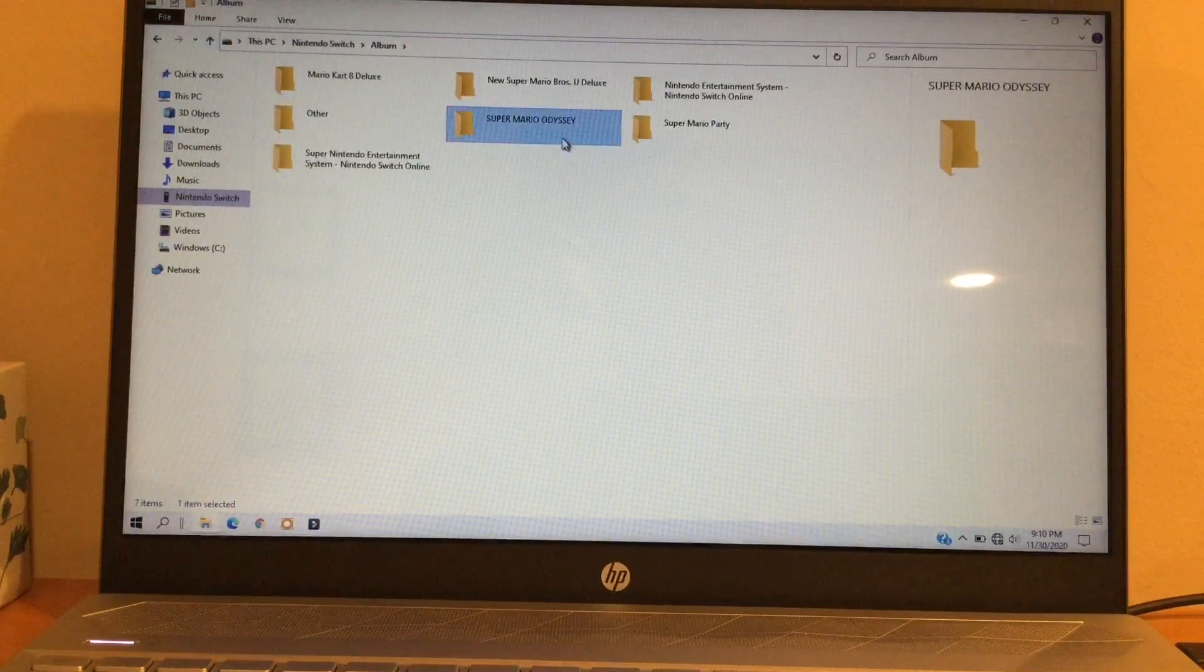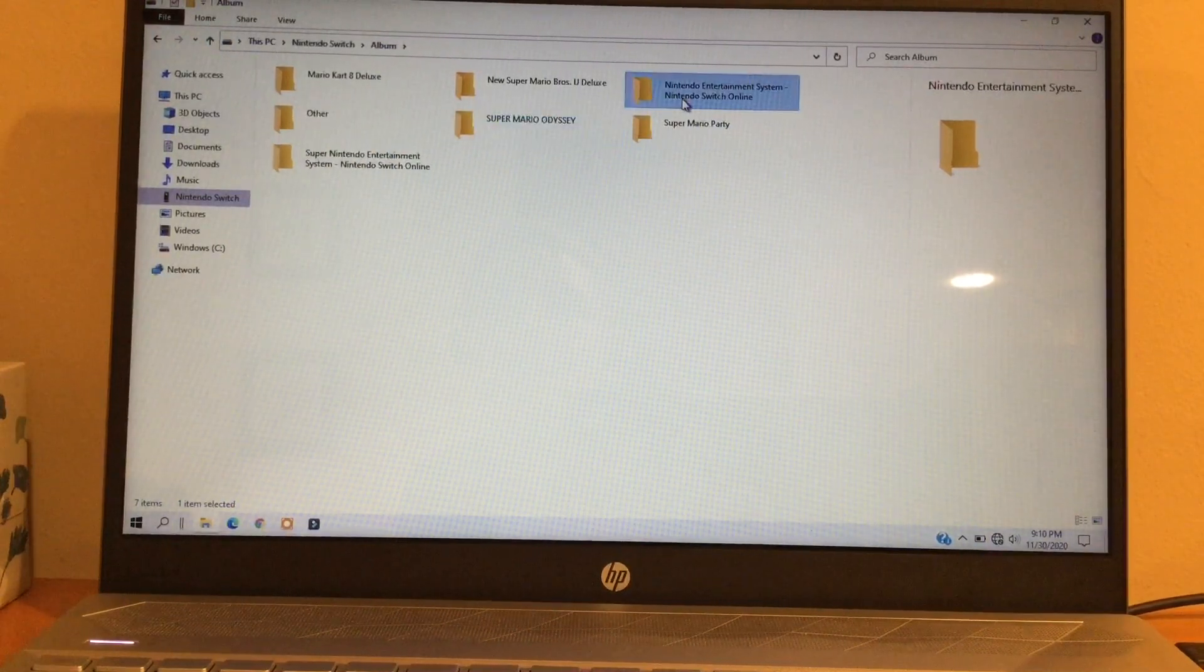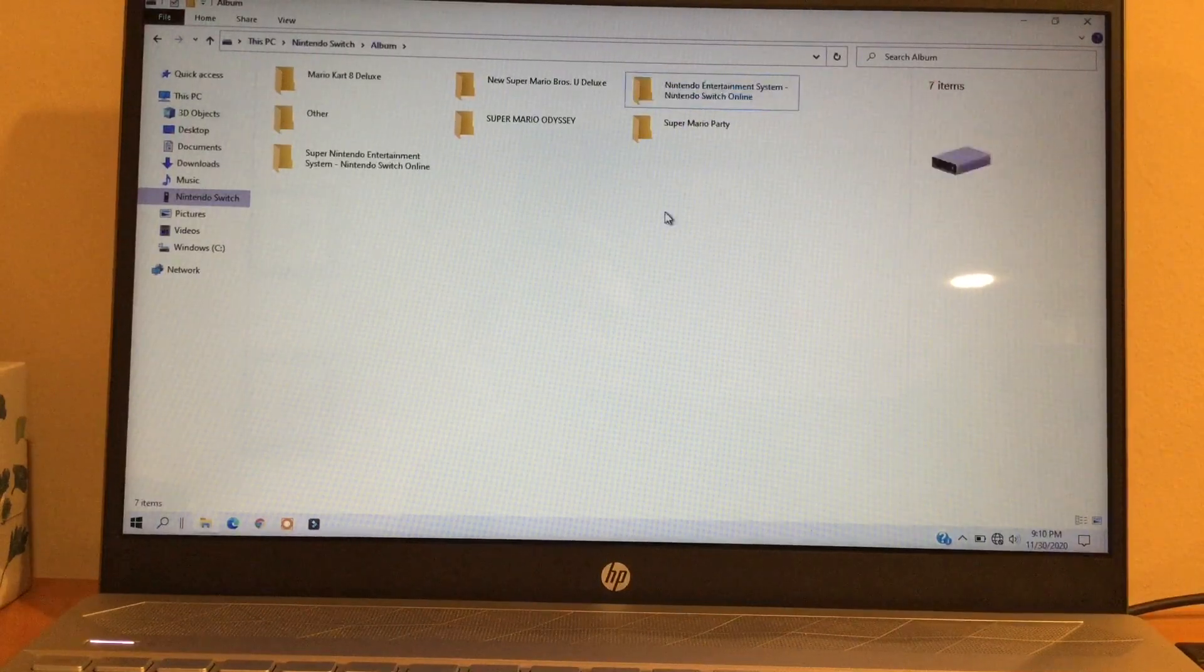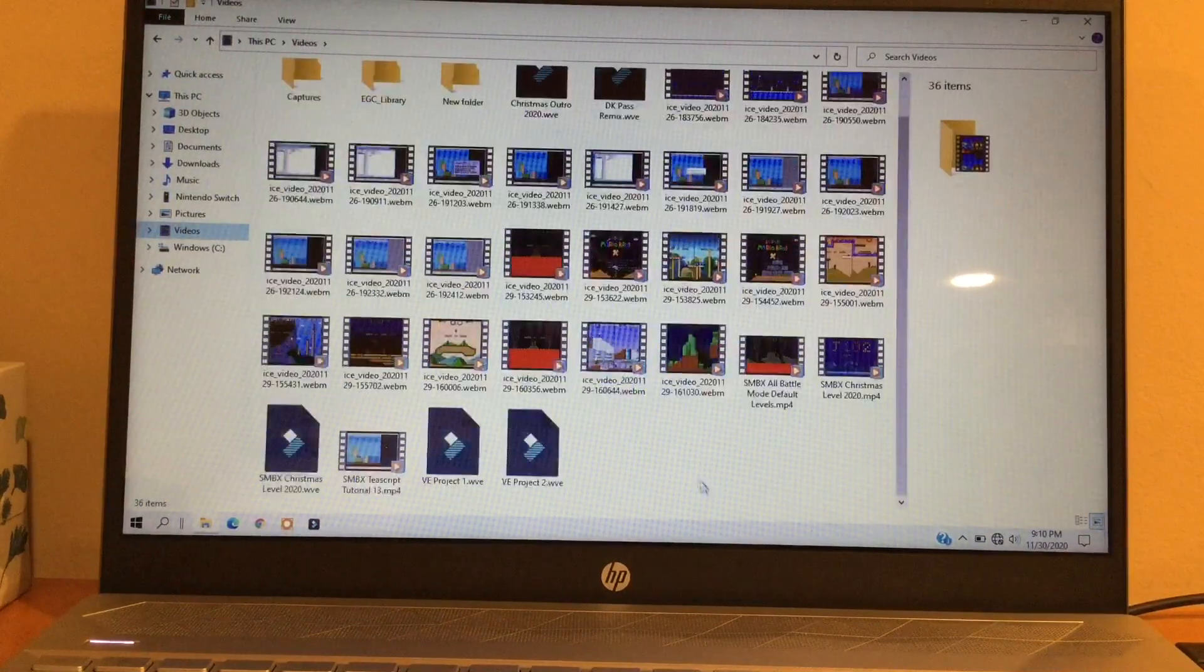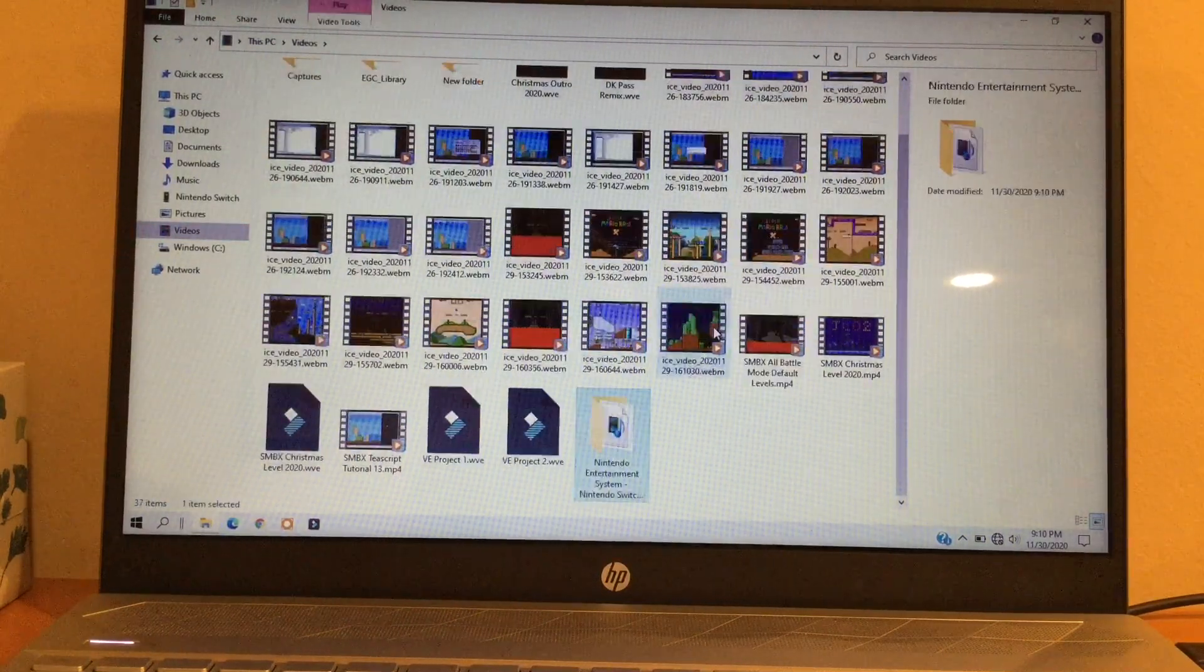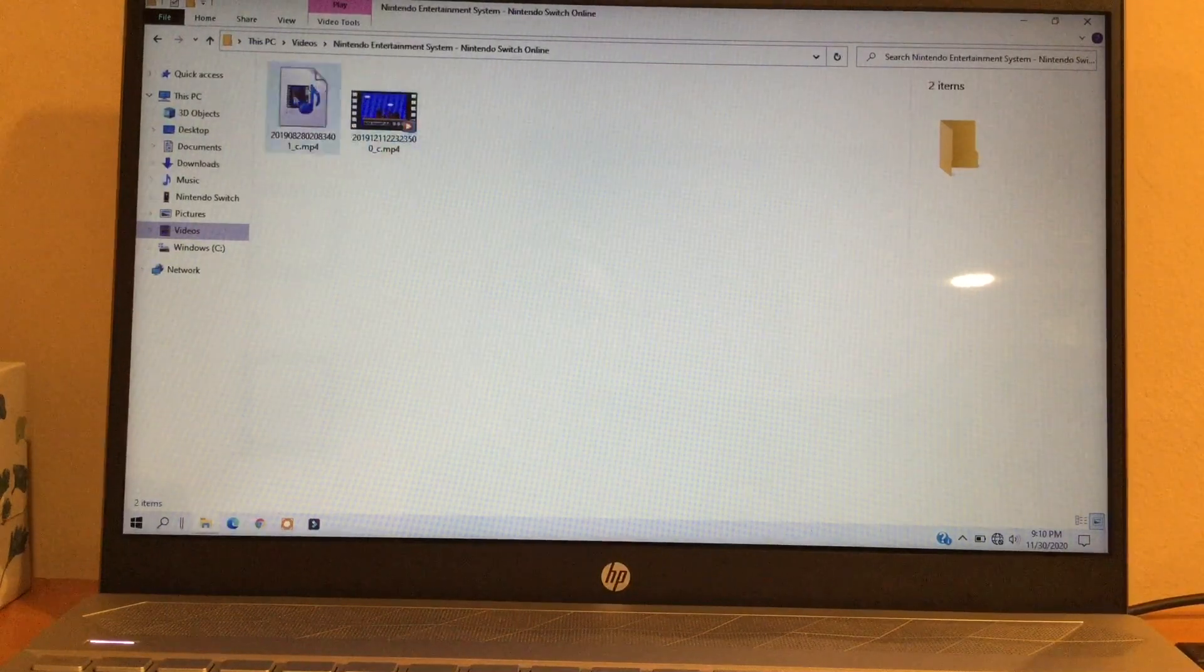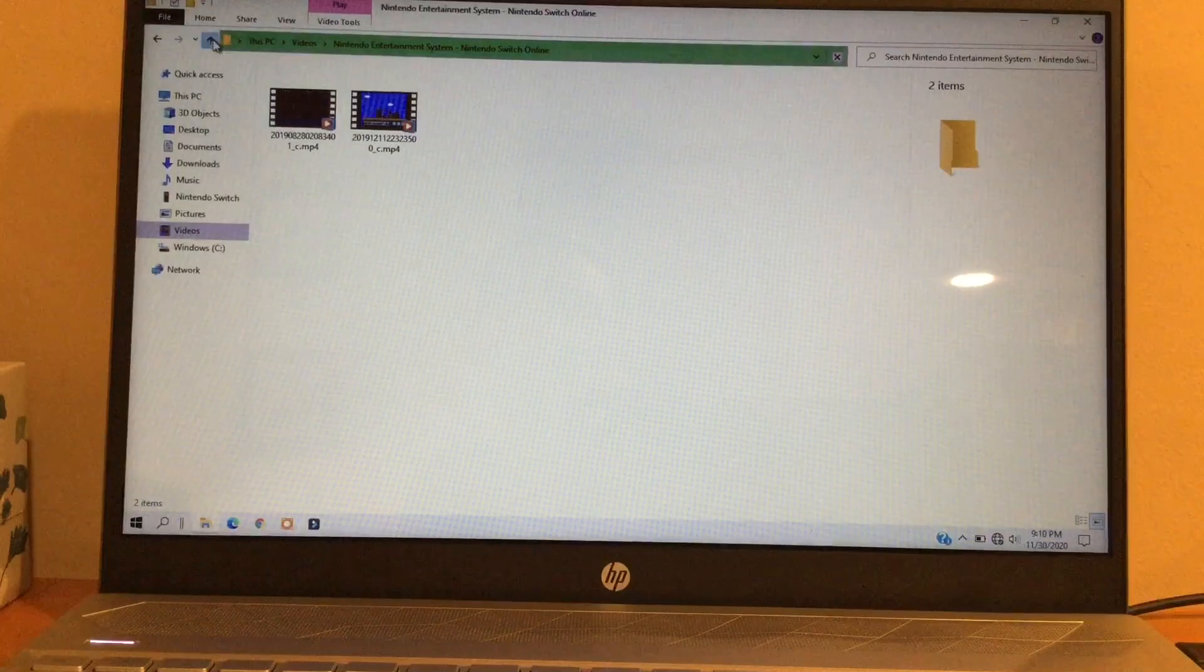So I'm going to copy one of the folders. Let's see this one. Let's copy this, and then paste it into videos. Here are all my videos, and there you go. Here are the videos that I copied.